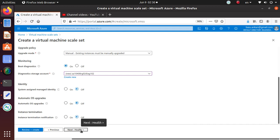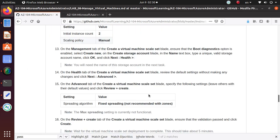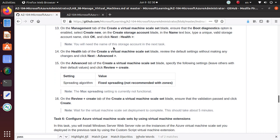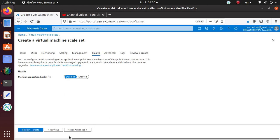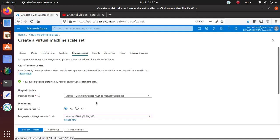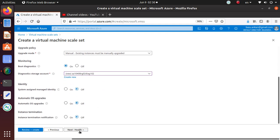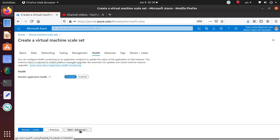You will need the name of the storage account in the next task. So let's go back and make sure - AZ104-08-RG02. So let's go to here.